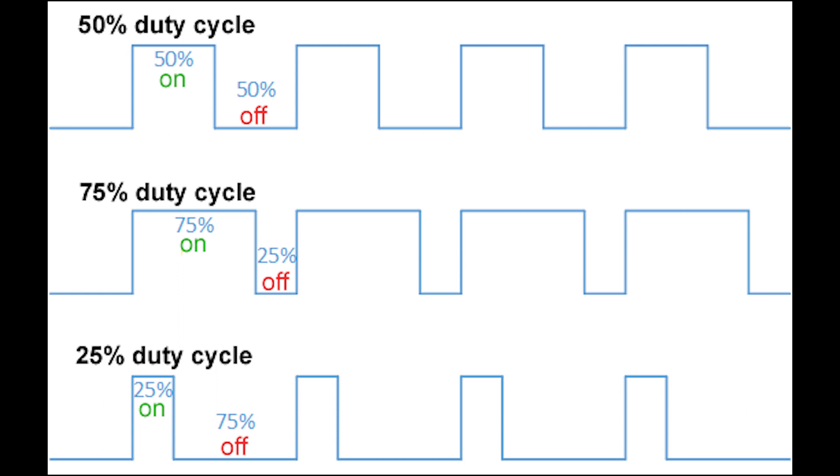including electronics, telecommunications, and control systems. One of its primary applications is in pulse width modulation, or PWM.